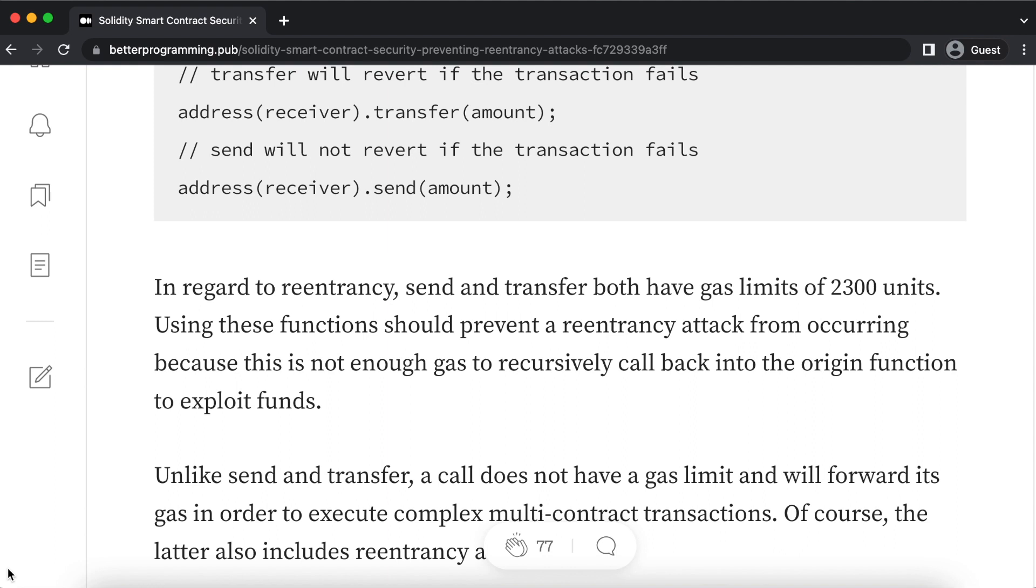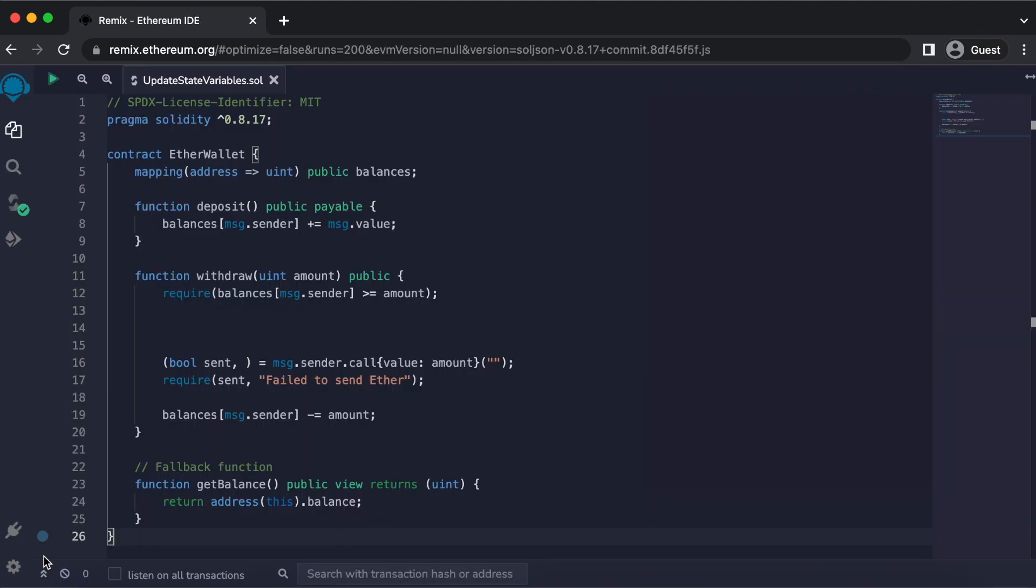A second prevention method is to update state variables, updating your state variables before making any external calls to other contracts. Take a look at this smart contract. Do you immediately see anything wrong with this code?